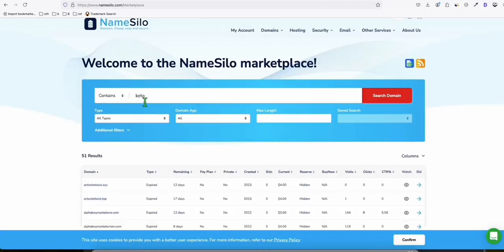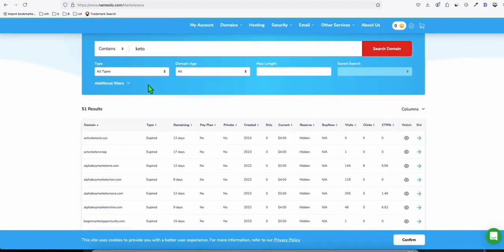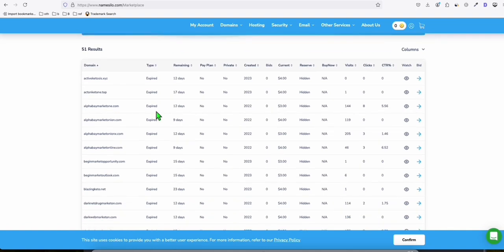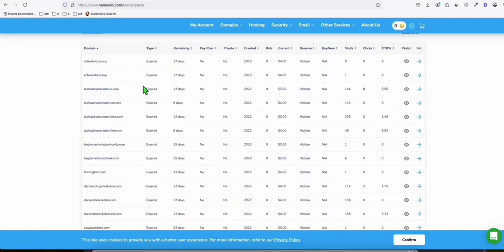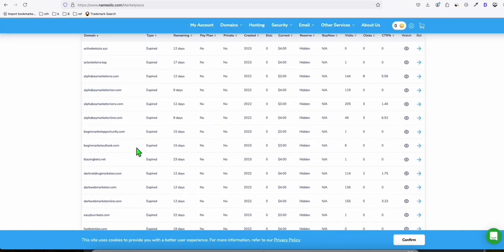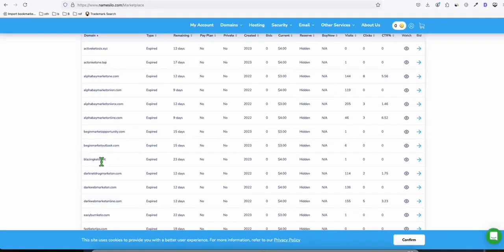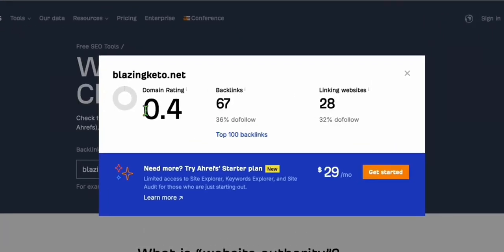So let's try something else. So here, let's check the Keto keyword right here. And this is really great. You don't have to pay like Spamzilla or any other premium tool to search for expired domains. You can always come to NameSilo marketplace and register your domain right here. Look at this one, BlazingKeto.net. Let's take a look at this one.